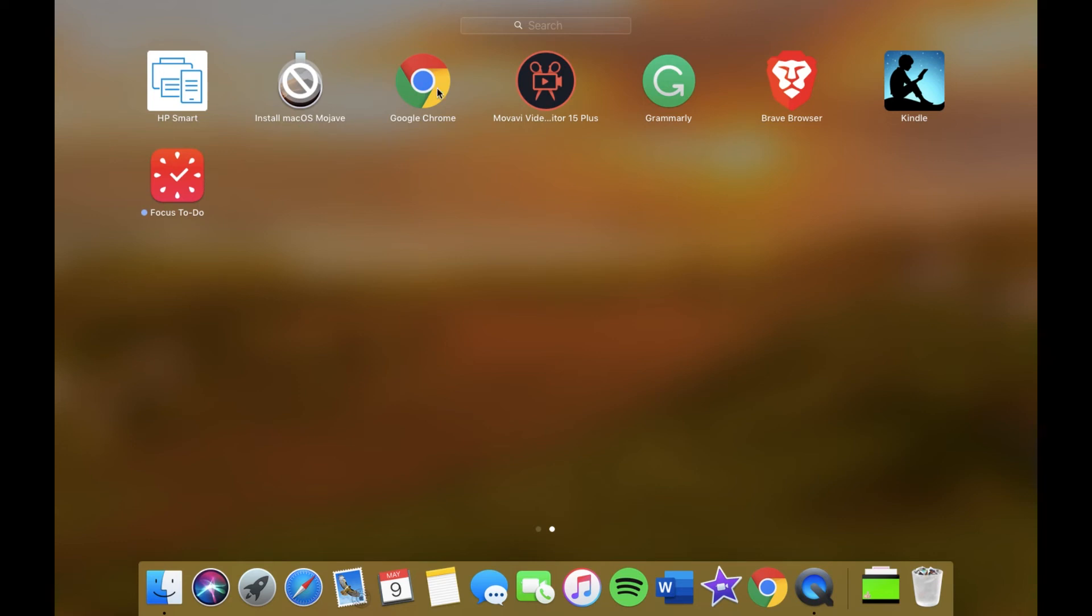I have Google Chrome, we've already spoke about Google Chrome. Then we have Movavi Video Editor Plus which is basically my go-to editor at the moment. This is what I edit most of my videos with if it isn't something like this.